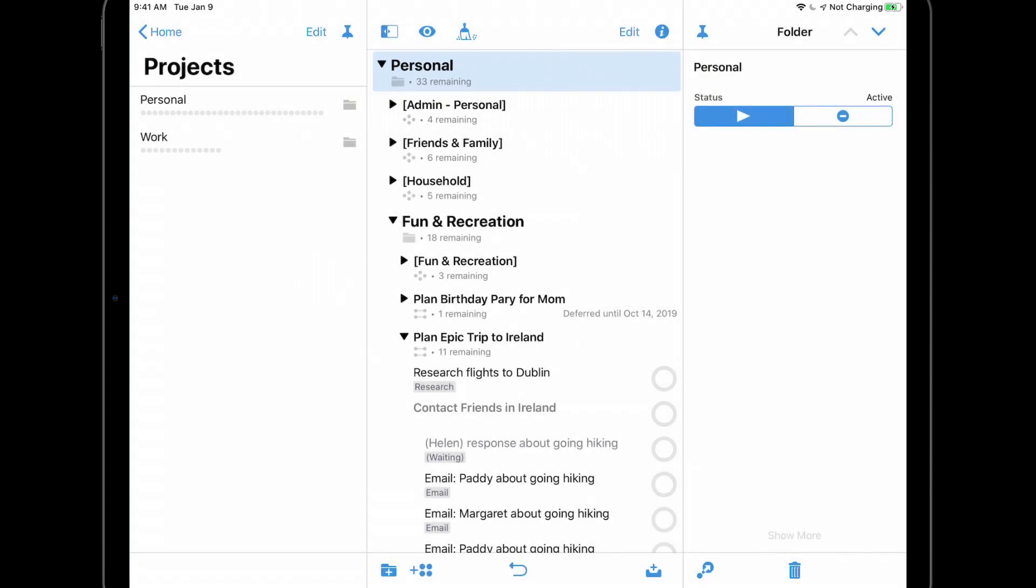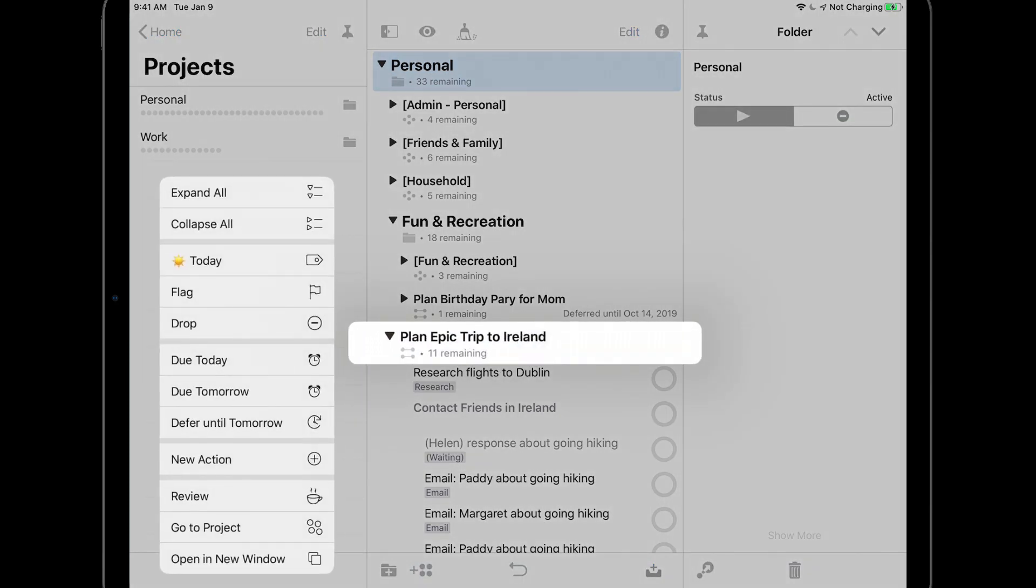If you long press on a project, you'll see a list of options that are specific to projects. For example, when I long press on Plan Epic Trip to Ireland, I'm presented with a list of options that make sense for projects.